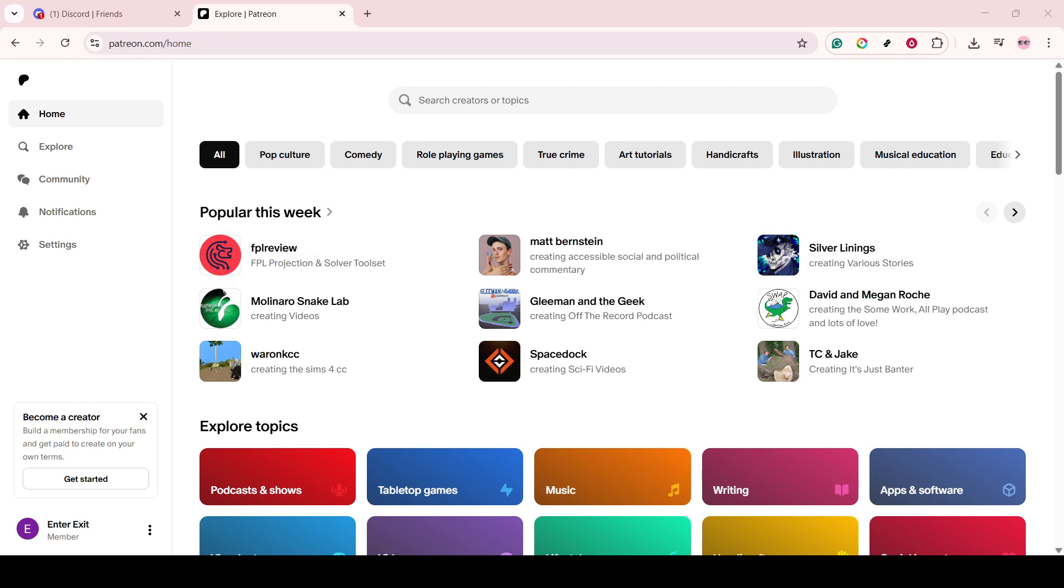Start by logging into your Patreon account. Once you've successfully signed in, direct your attention to the settings icon. You'll usually find this in the upper right corner of your dashboard. Click on it, and it will open up a range of options for you to explore.